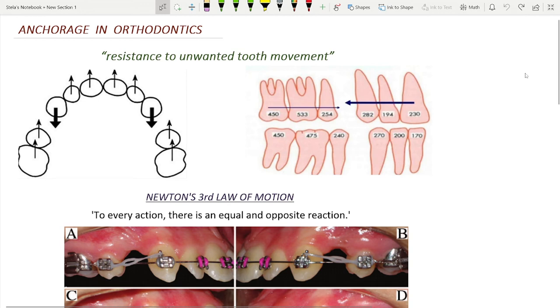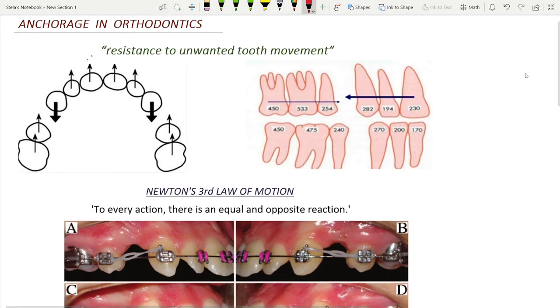Hey guys, in today's session we will understand what exactly is anchorage in orthodontics. In very simpler terms, anchorage is a resistance to the unwanted tooth movement.